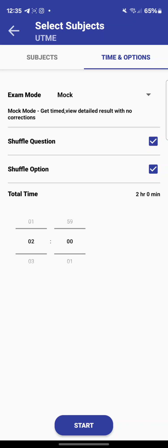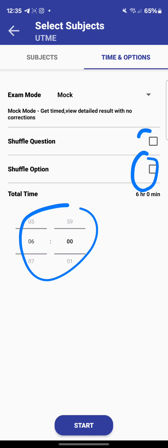You can also set whether to shuffle the questions or have them come in order — just check or uncheck the shuffle option. You can also set the total time you want to use: seven hours, eight hours, and so on. There are many customization options available to you.